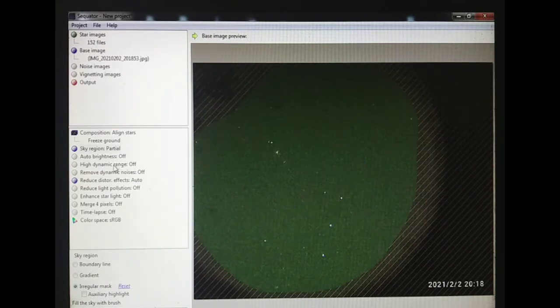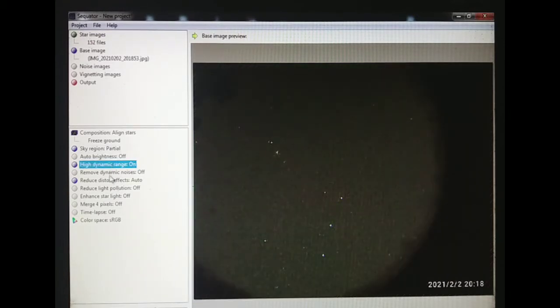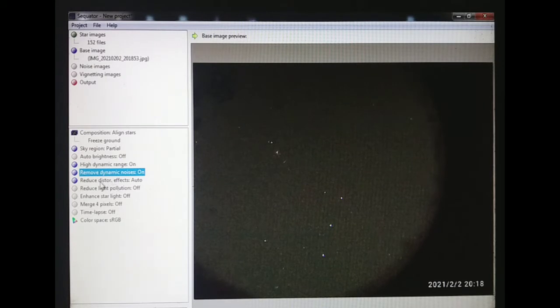Now I am going in the high dynamic range option. I am going to make that option active. I am going to make this option active: remove dynamic noises, restore effect. It's already active here.